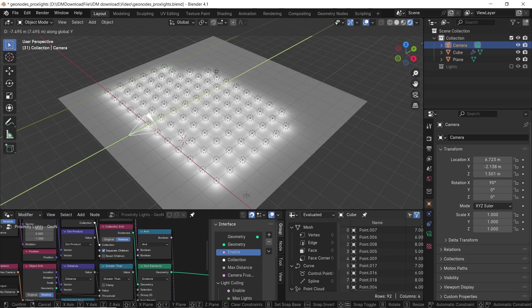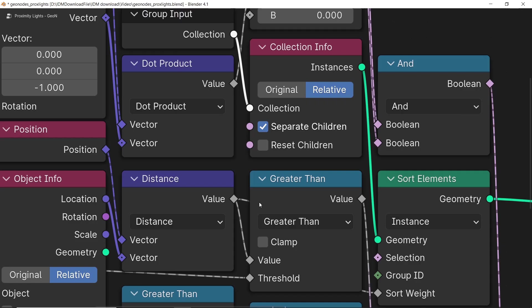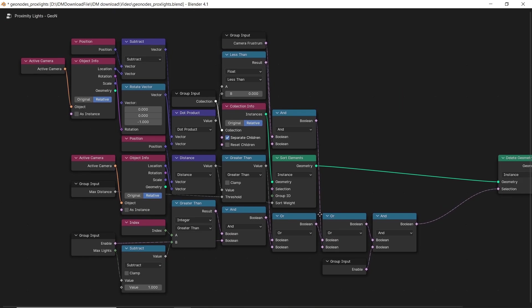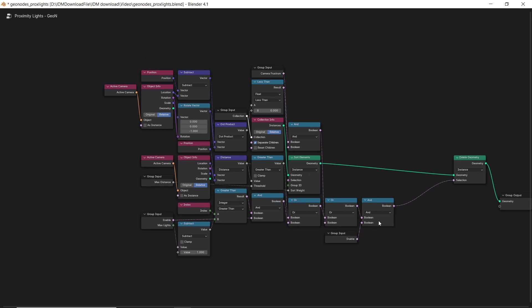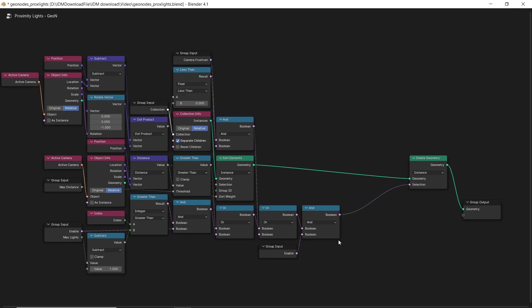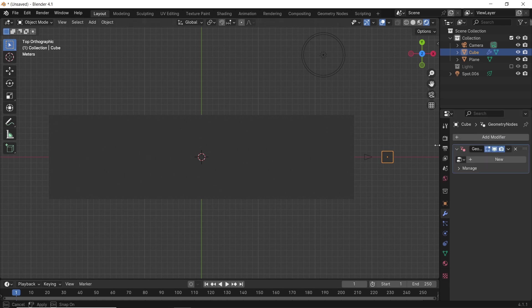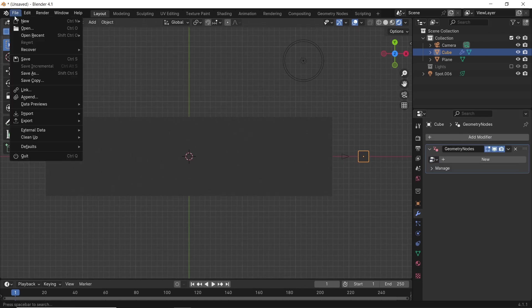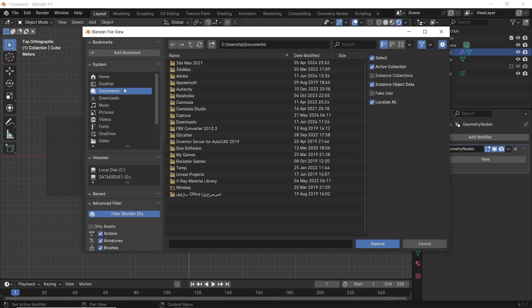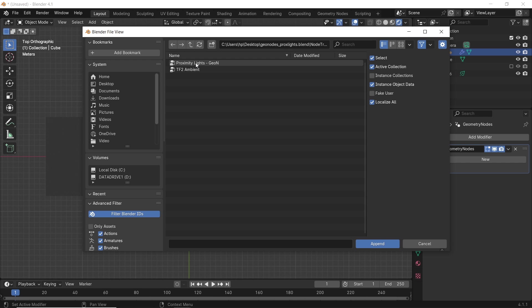You can take a look at the geometry node tree on how to build this, and copying it to your project should be even easier. You just append the geometry node and use it in your scene on any object with geometry node modifier. And that's it. Use it wisely. Stay sharp. Goodbye.